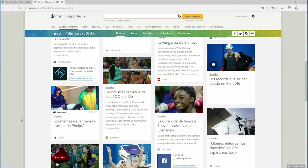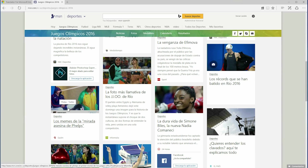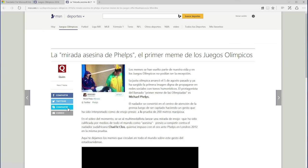First, go to a website written in a Microsoft Translator-supported language. For this example, we will use MSN Spanish. As the page loads, you will see the Translator icon show up in the address bar.